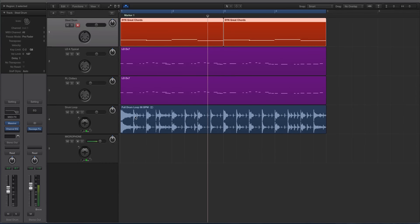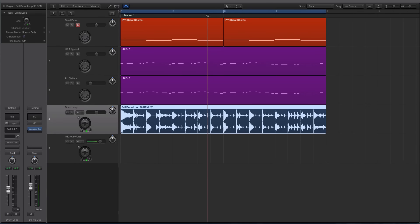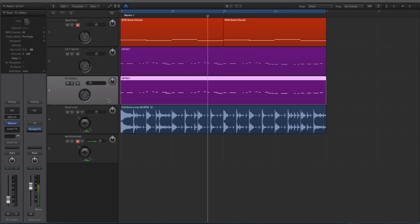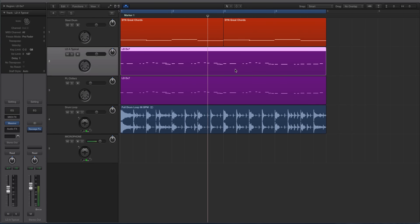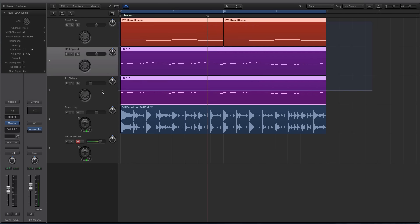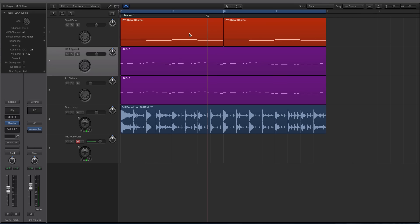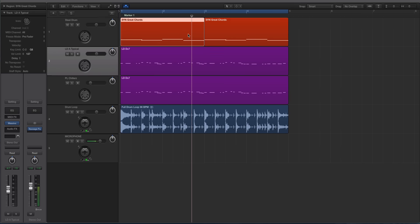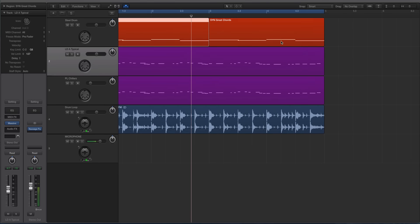Hey guys, this is Echo Soundworks and you are checking out a Logic X tutorial video on ADSR Sounds. So it's going to be a short video. We're going to look at some tips and tricks inside of the piano roll or the MIDI editor inside of Logic X that will make editing things a lot quicker.